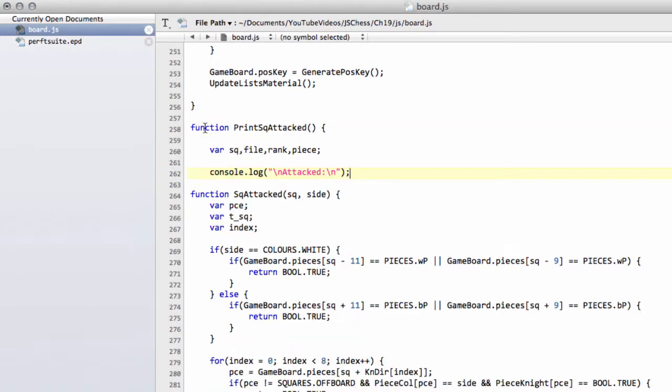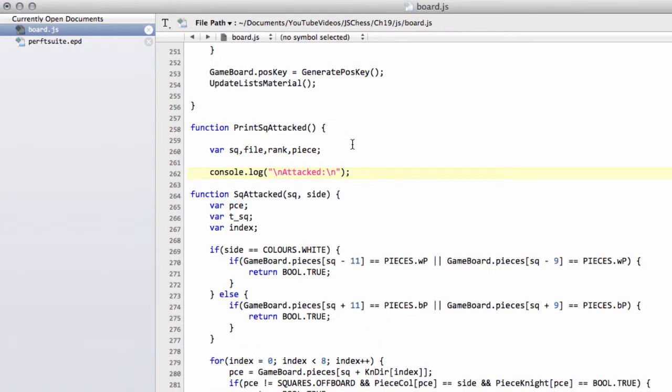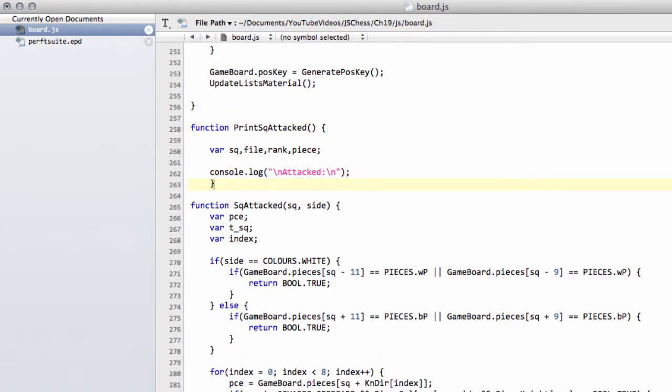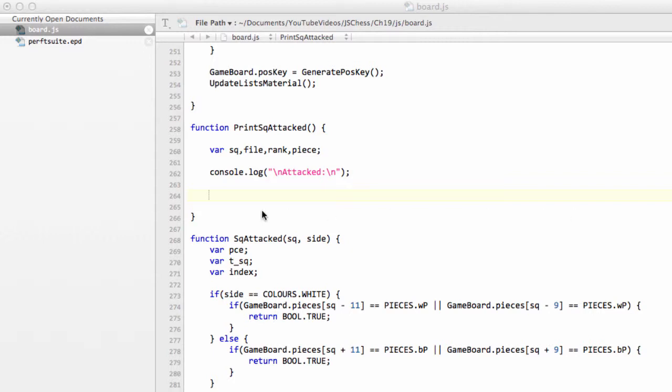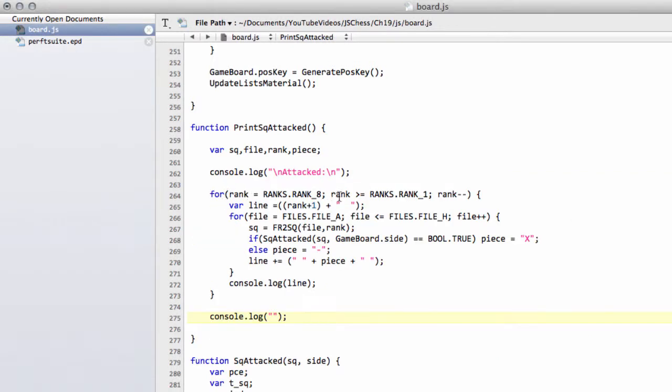The reason this will go very quickly is because it's very simple and almost a carbon copy of the print board function. It contributes nothing to the engine. I'd recommend you just download the code and paste it in, or just watch the video. But I want to demonstrate that the square attacked function works.